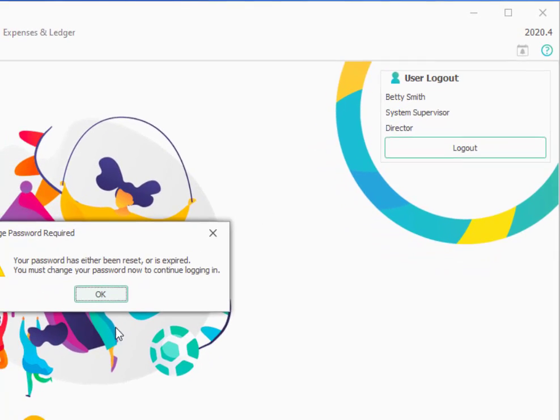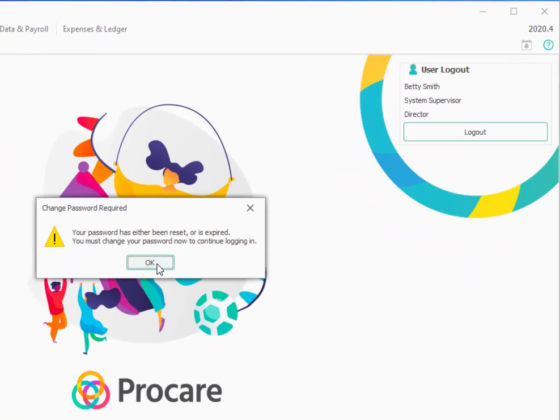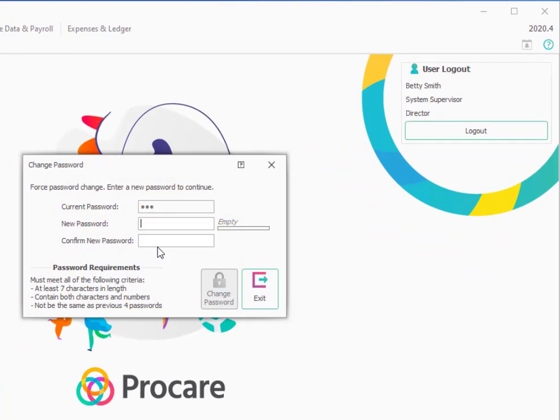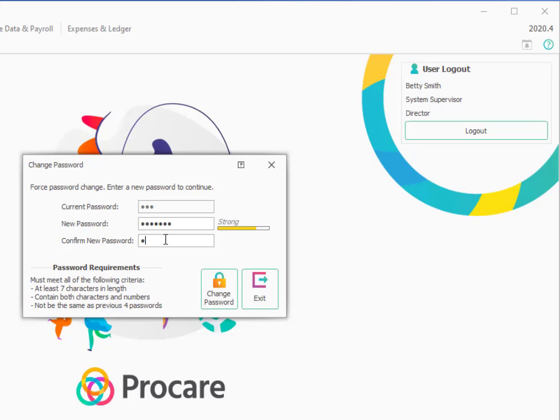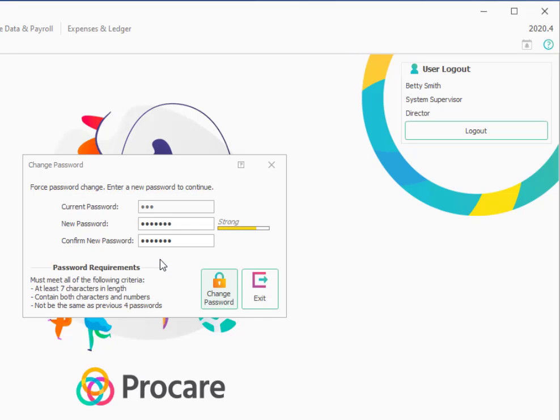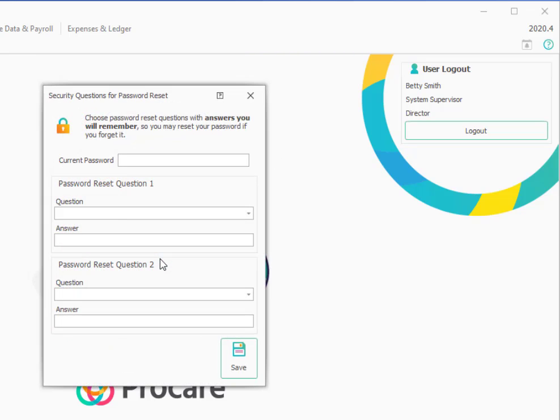And then I'll go through the same series of prompts that I did for the default system administrator. It'll tell me my password is expired and that I need to pick a new password. So in this case, you would be picking a password for yourself. I've entered the password that I want for myself and the confirmation password. I'll choose Change Password. My password has been changed.